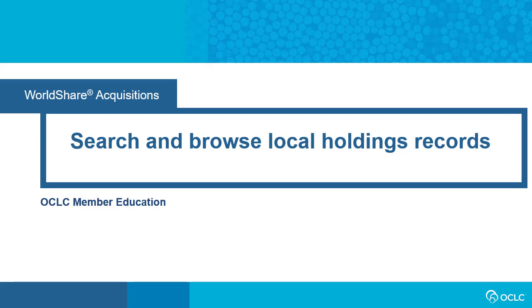In this video, you'll see how to search and browse local holdings records, or LHRs, in WorldShare Acquisitions.